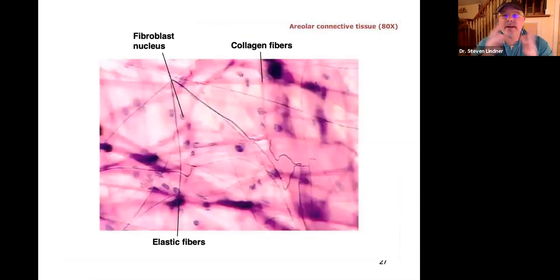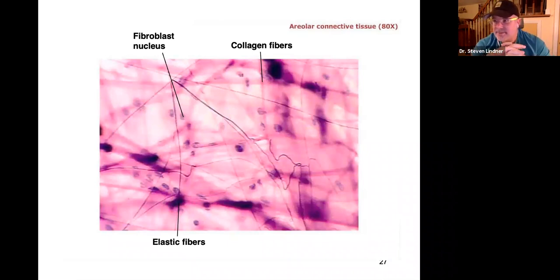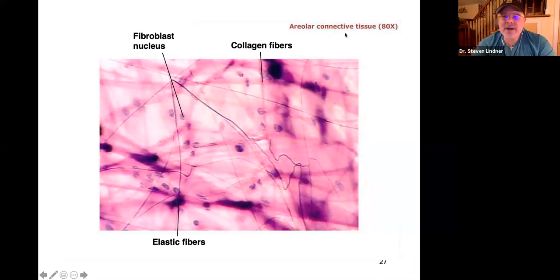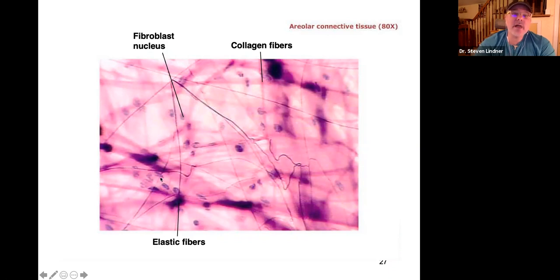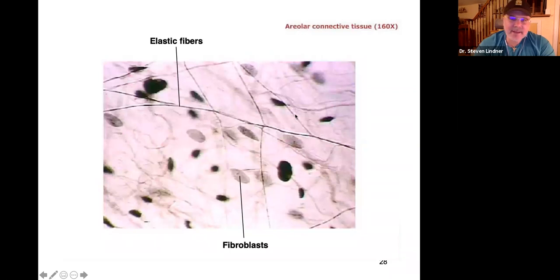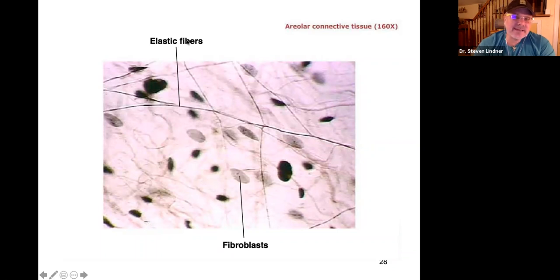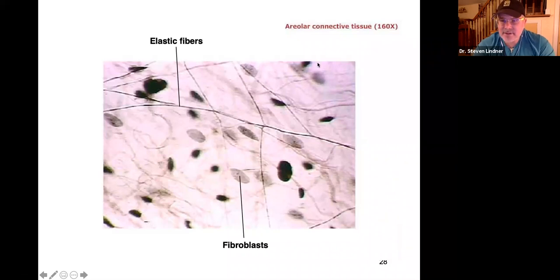Now looking at connective tissue types. This is areolar connective tissue — what separates your skin from your muscles. It looks like scattered fibers with cells here and there, lots of matrix and protein fibers. That classical mesh-like appearance is areolar connective tissue. You won't need to identify specific fibers like elastic fibers or fibroblasts — just identify the type: areolar.